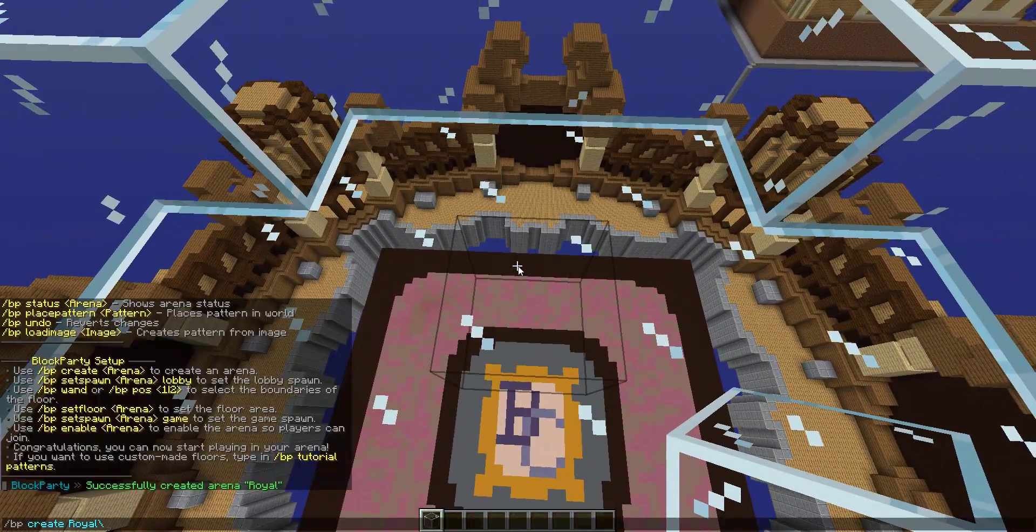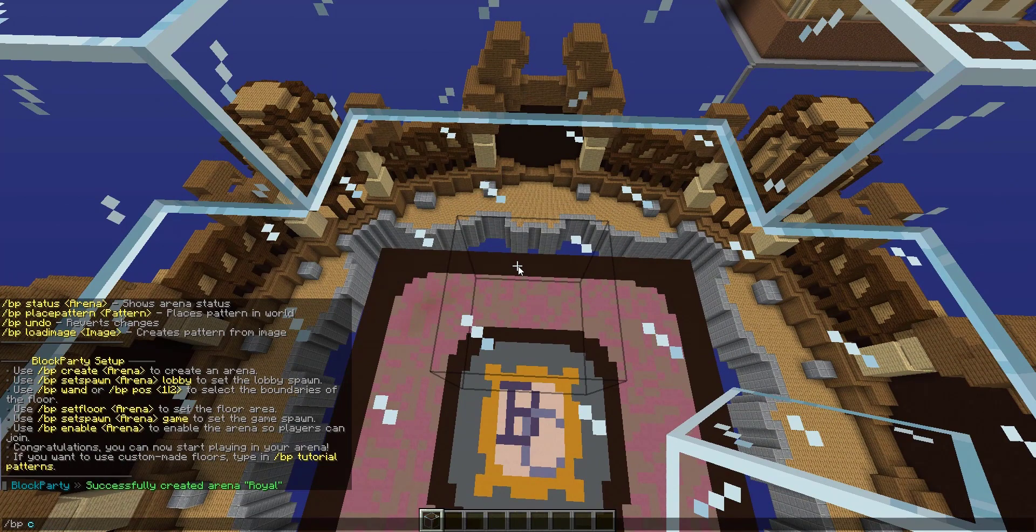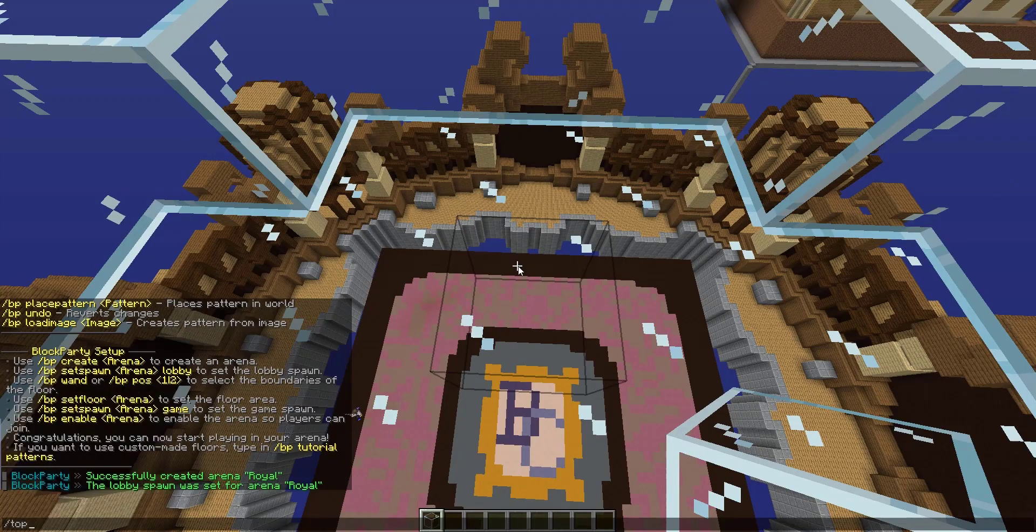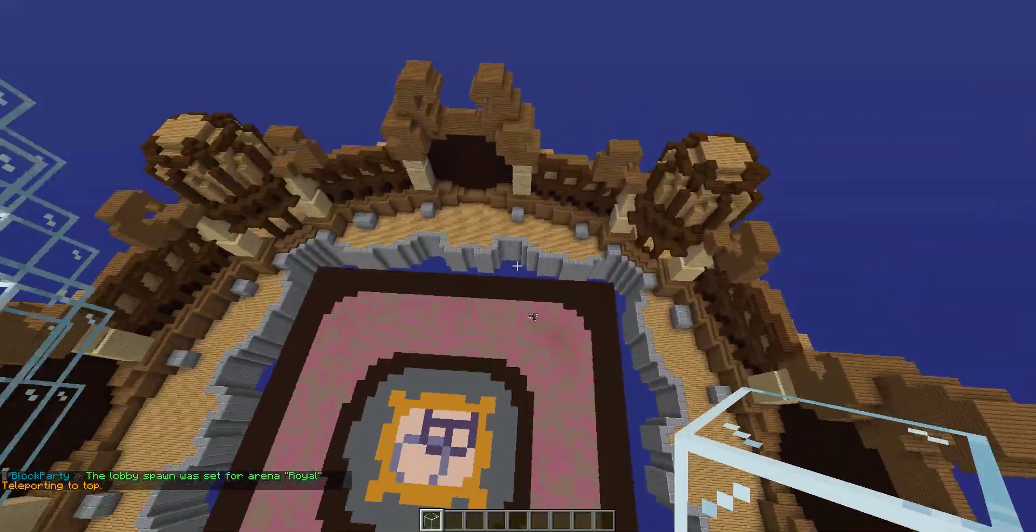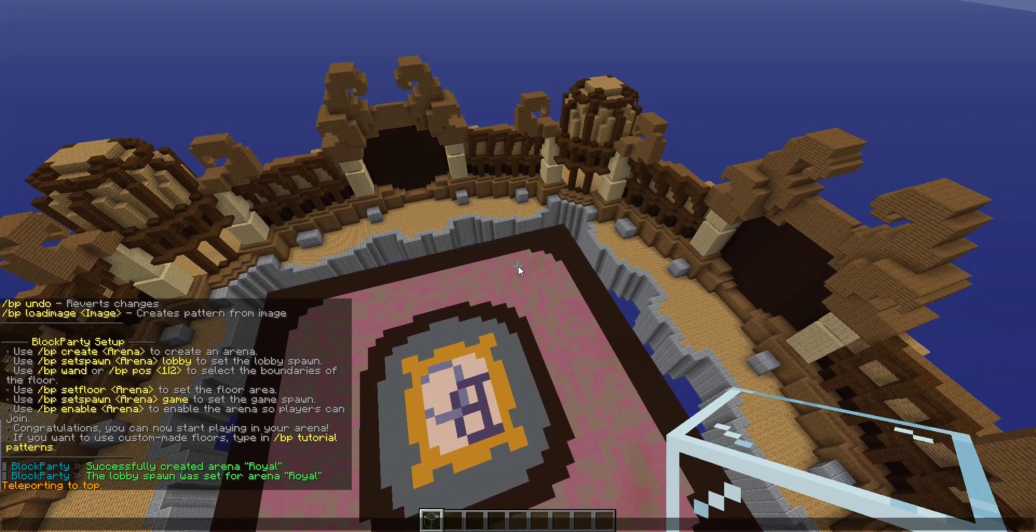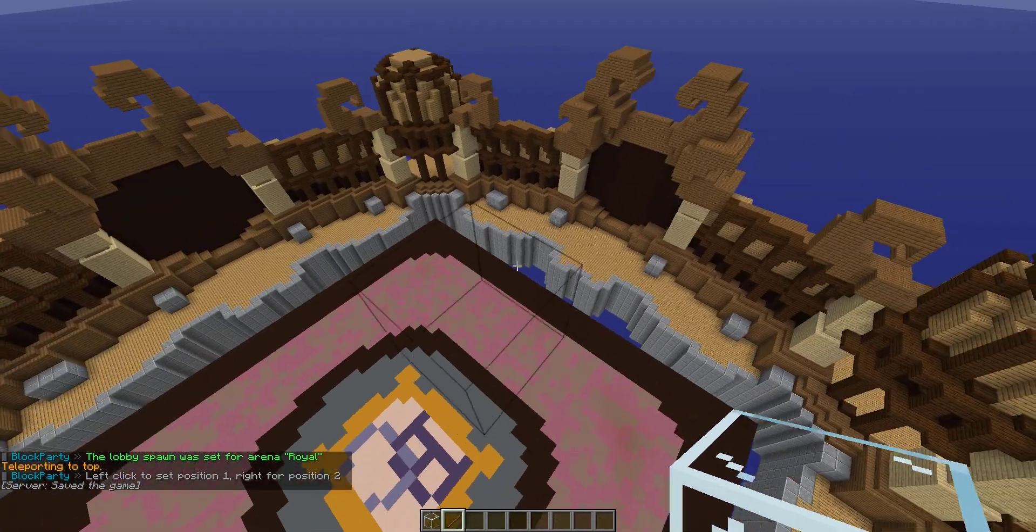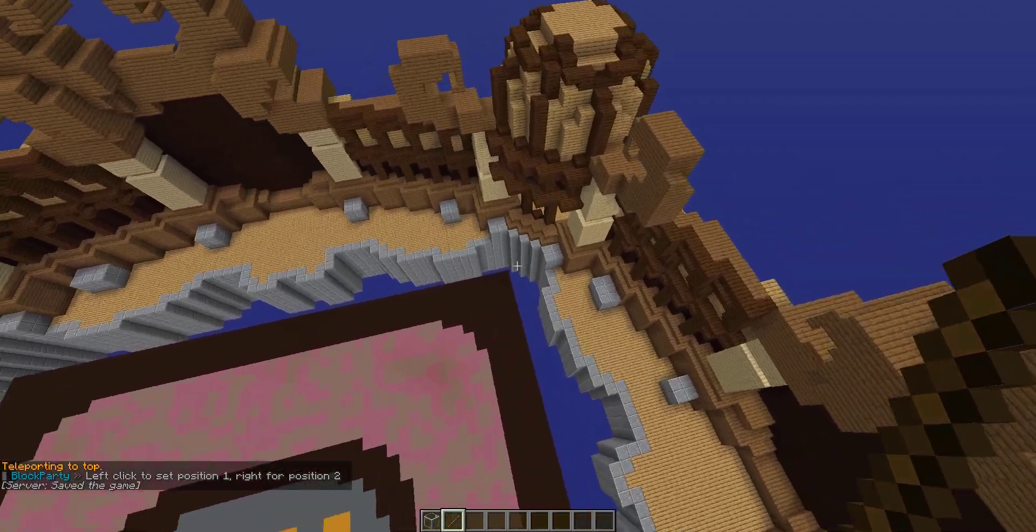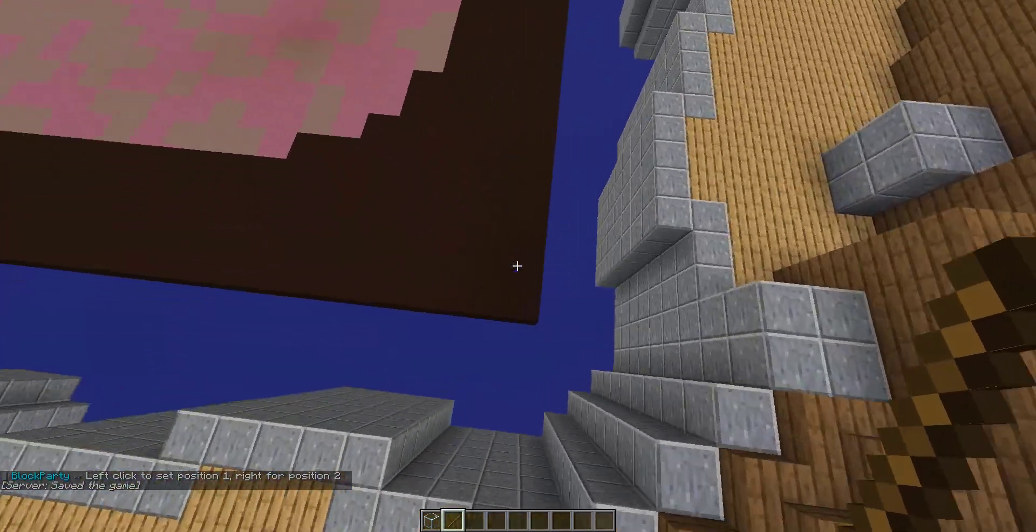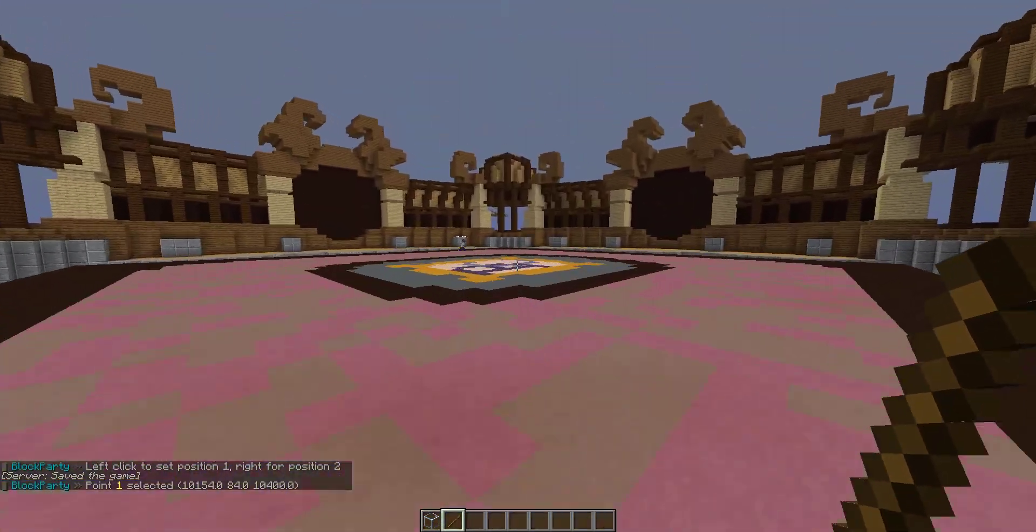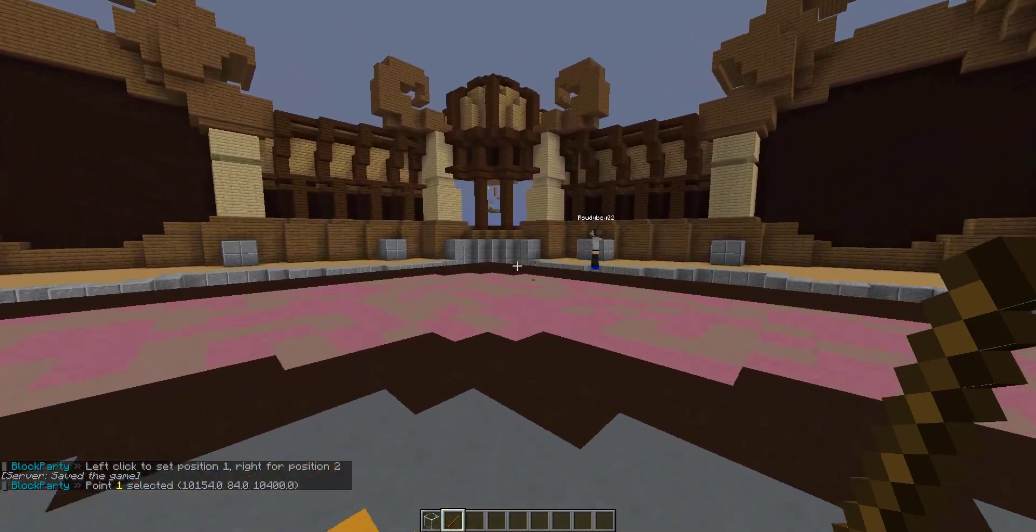We do slash BP set spawn Royal lobby. From there, for setting up our floor I like to use slash BP wand. That's sort of like WorldEdit for setting your positions. Here we could set a point one and then point two.